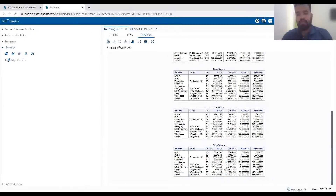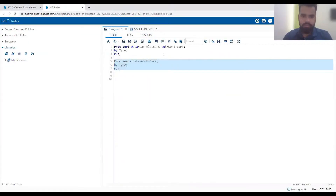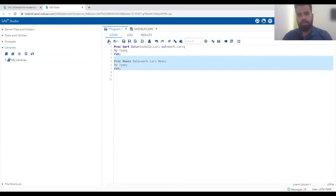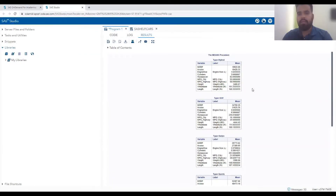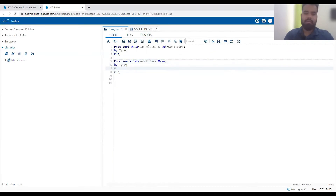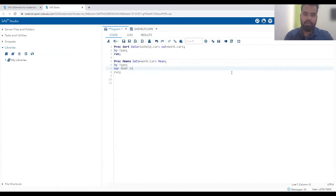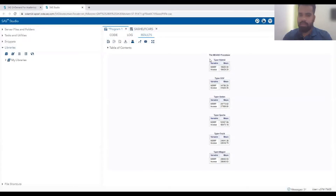If you want to check only specific statistics, for example just the mean, we can add MEAN in the PROC MEANS statement and all other statistics are removed - you get just the mean of the different variables. We can also limit which variables appear by adding a VAR statement. For example, specifying VAR MSRP INVOICE will give us just the mean of MSRP and invoice by different type.